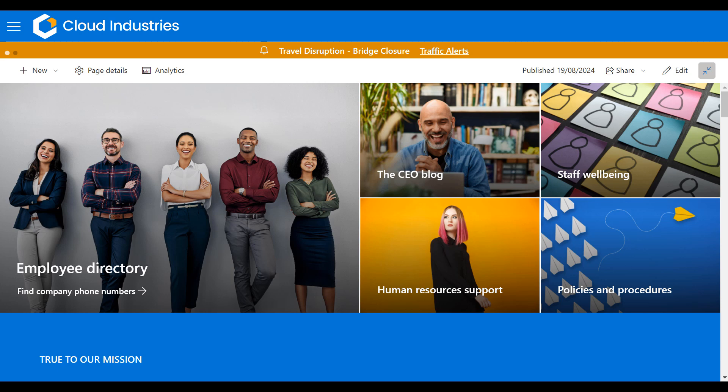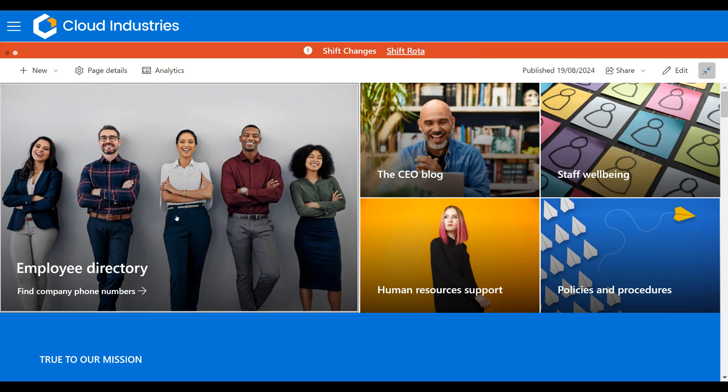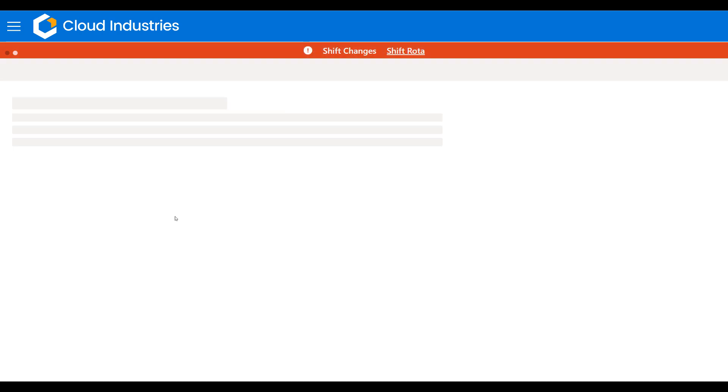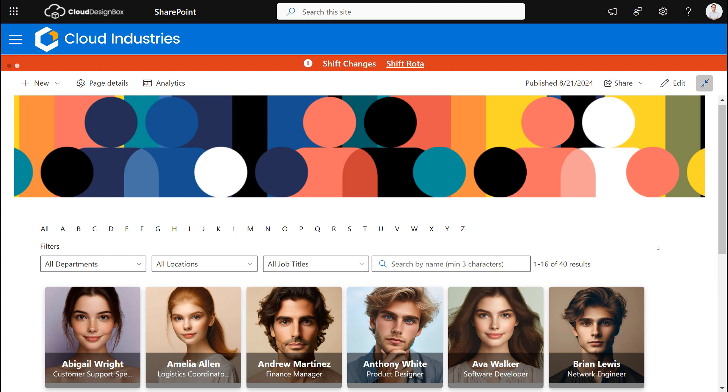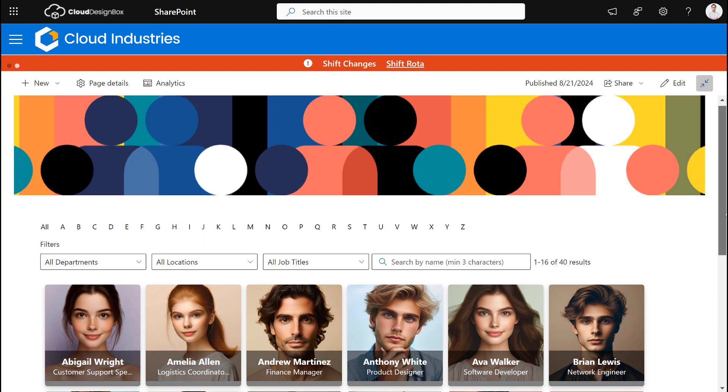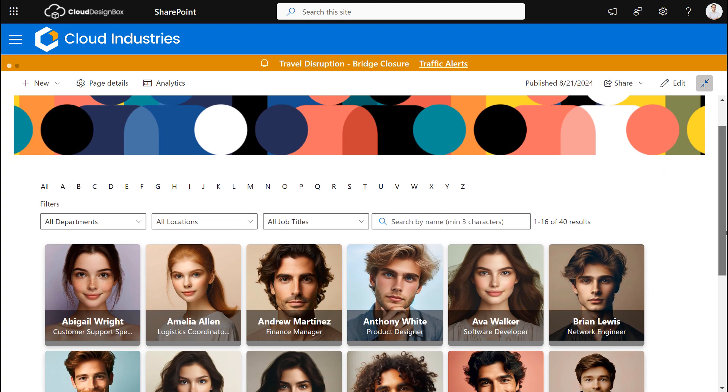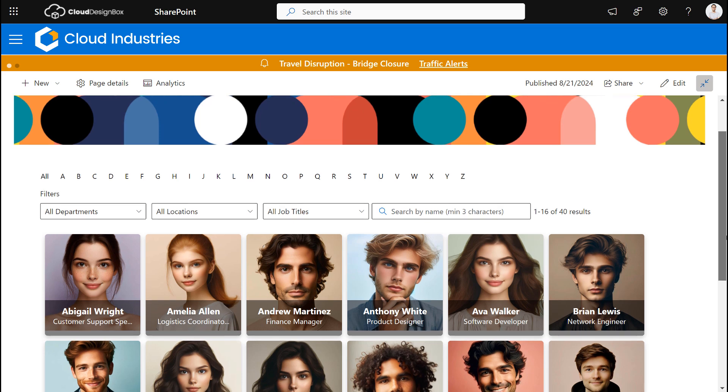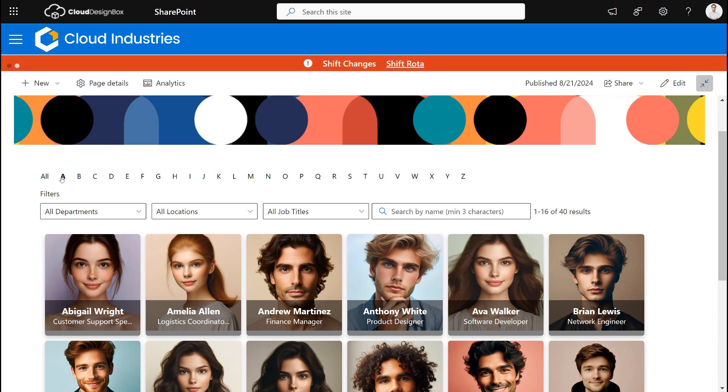So in SharePoint we've set up this nice attractive link to go to our employee directory. This is the staff directory of everybody that works in my organization and I've got a number of filters across the top so I can filter by the letter of their first name or surname.